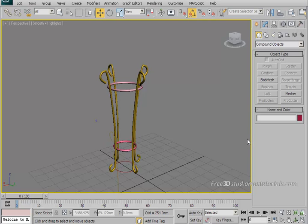The lathe modifier converts a simple shape into a 3D object by revolving the shape around one of the axes, so you will learn how to use that to create a vase. So stay with me.